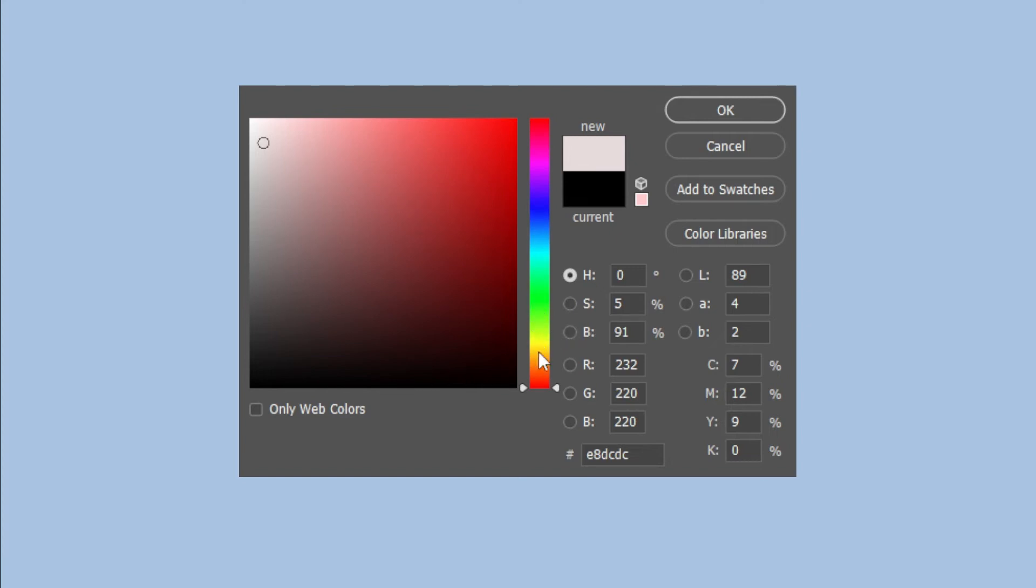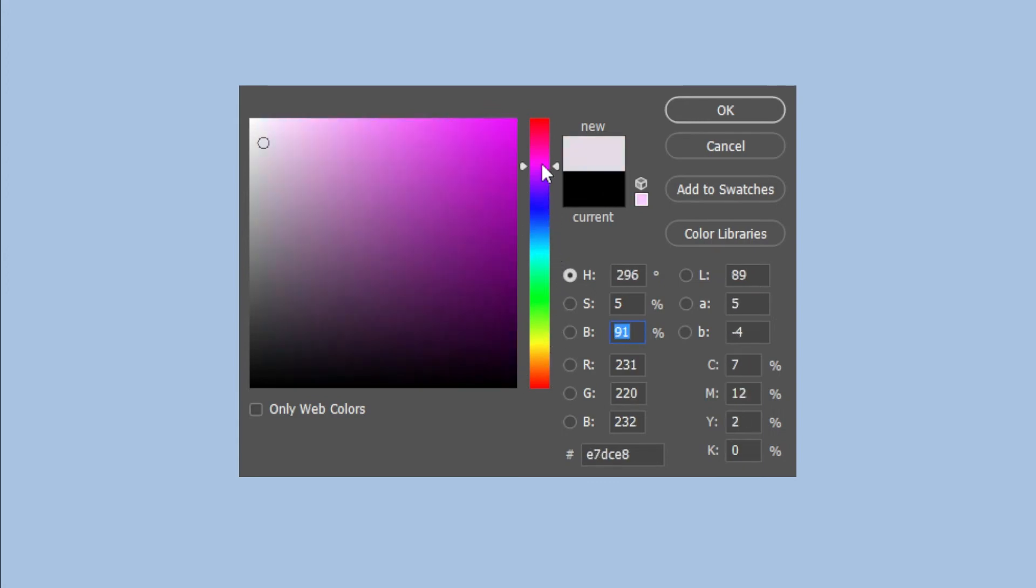In this bar, these are your hues or the visible colors in the spectrum. You can change the colors here.